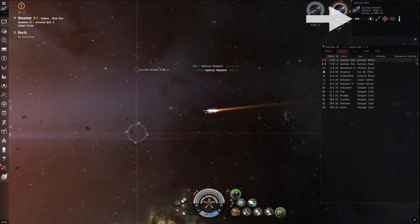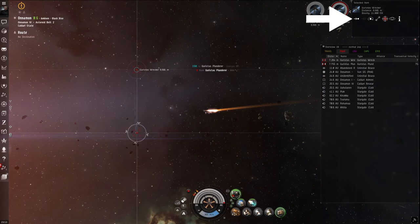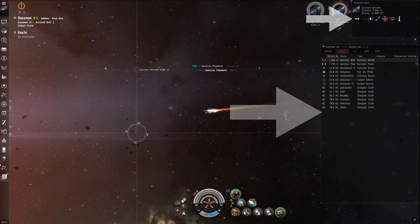To the right of the locked target's location is the selected item window. This is where players can interact with a selected target, such as docking at a station, warping to a fleet member, or orbiting a combat target.